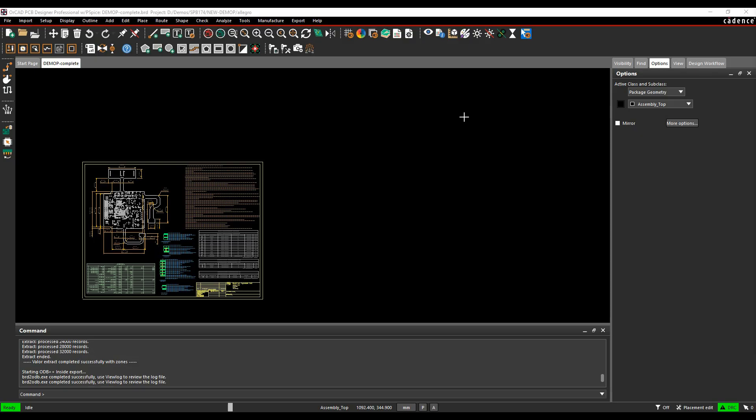Okay, this how-to video is going to talk about how to export an ODB++ file from the Cadence PCB tools. So ODB++ is an industry standard export used for PCB fabrication, assembly and test.